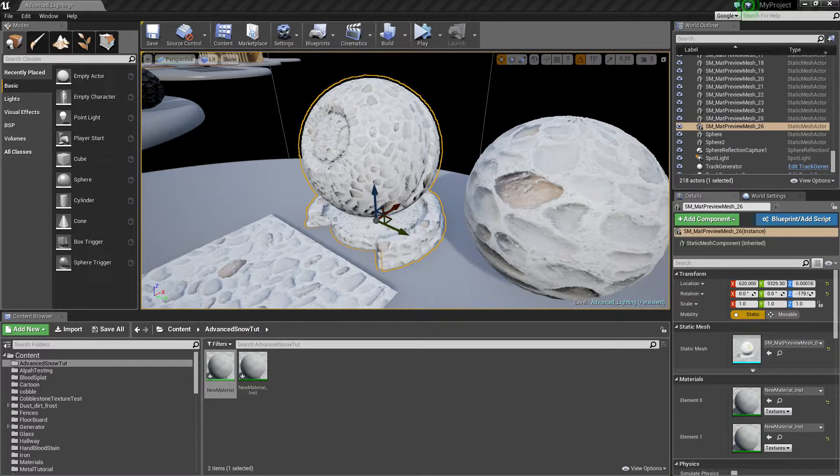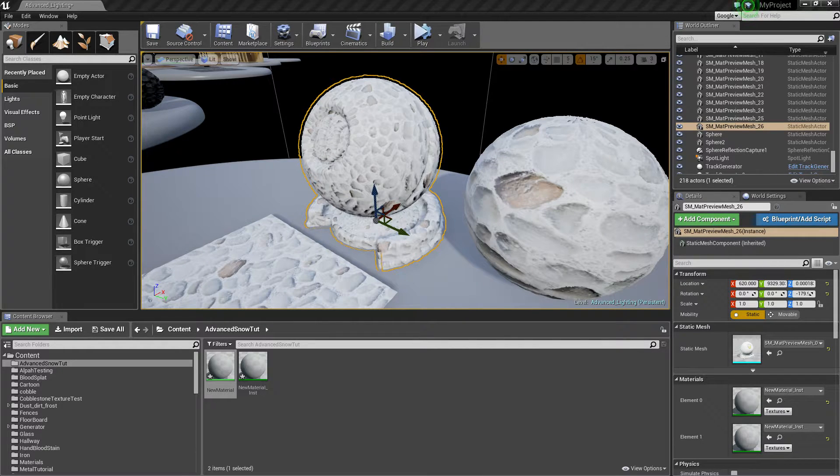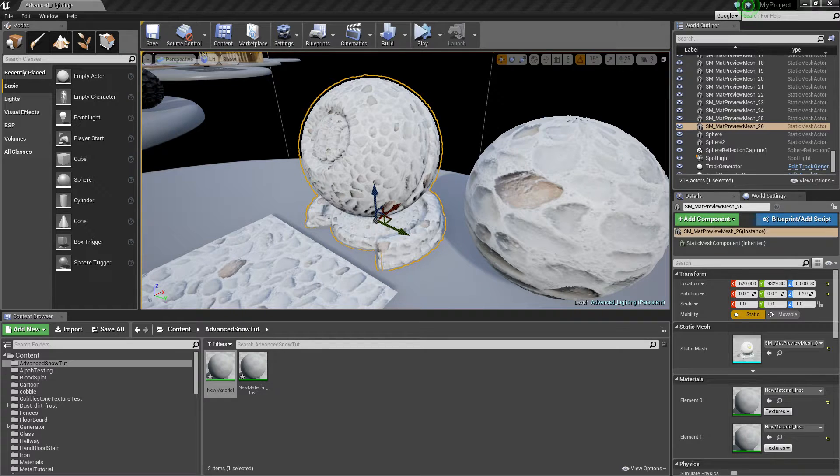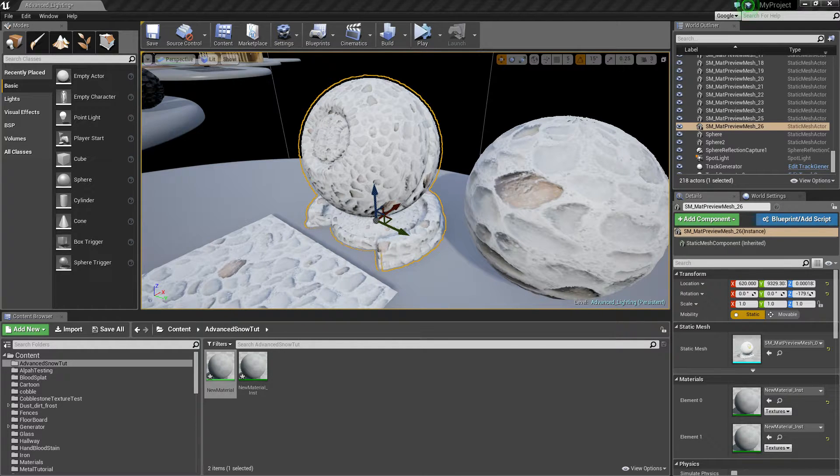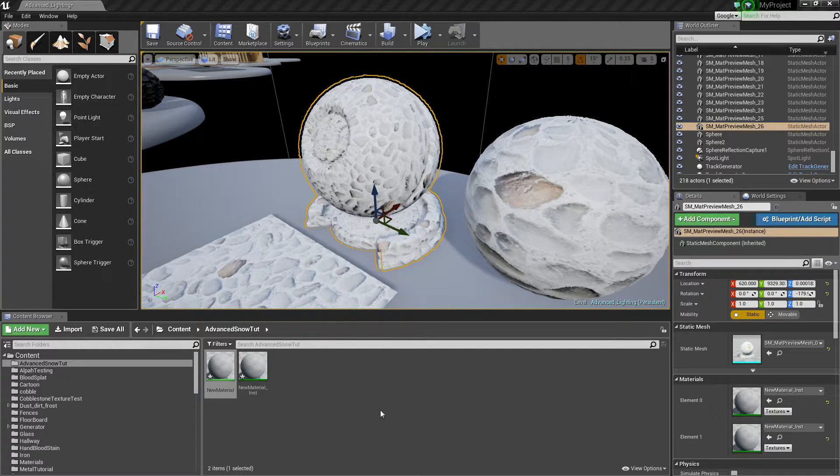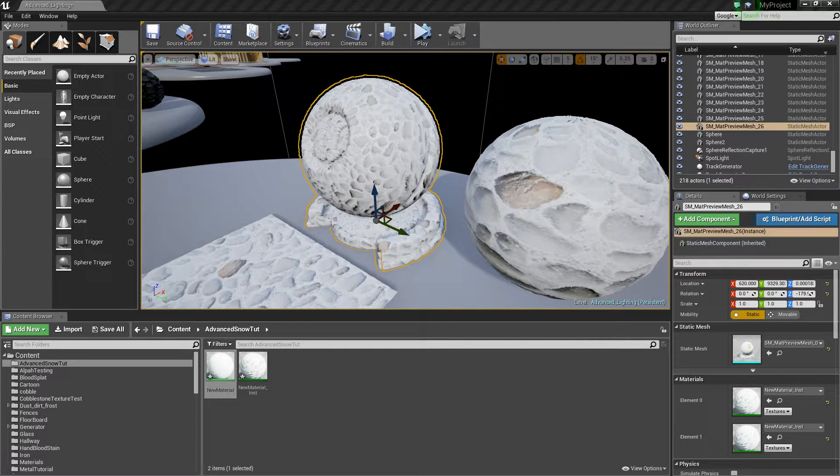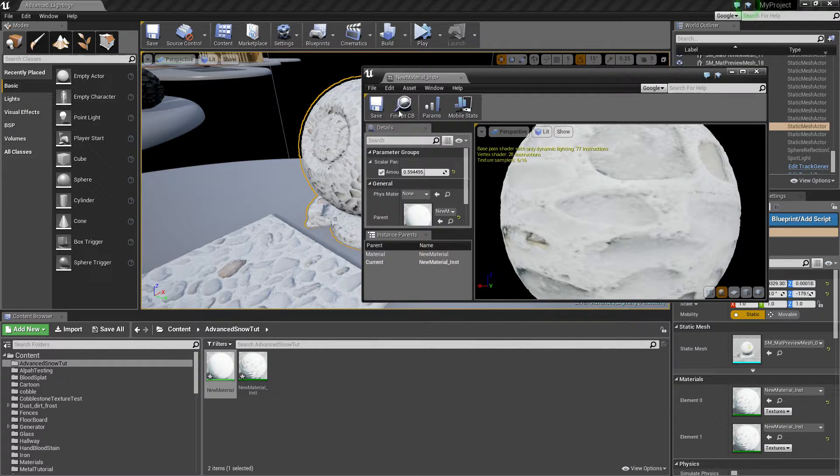What's going on guys, this is the second tutorial showing you how to put advanced snow and rain on your objects, or on your material should I say. In the last video I showed you the basics of just getting it to apply to the material.